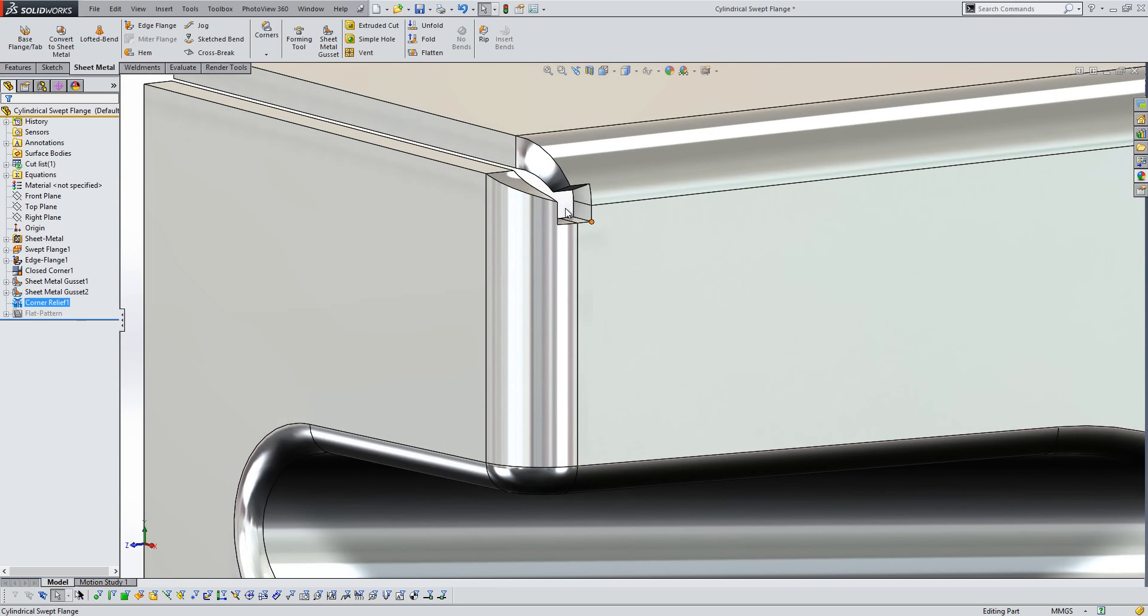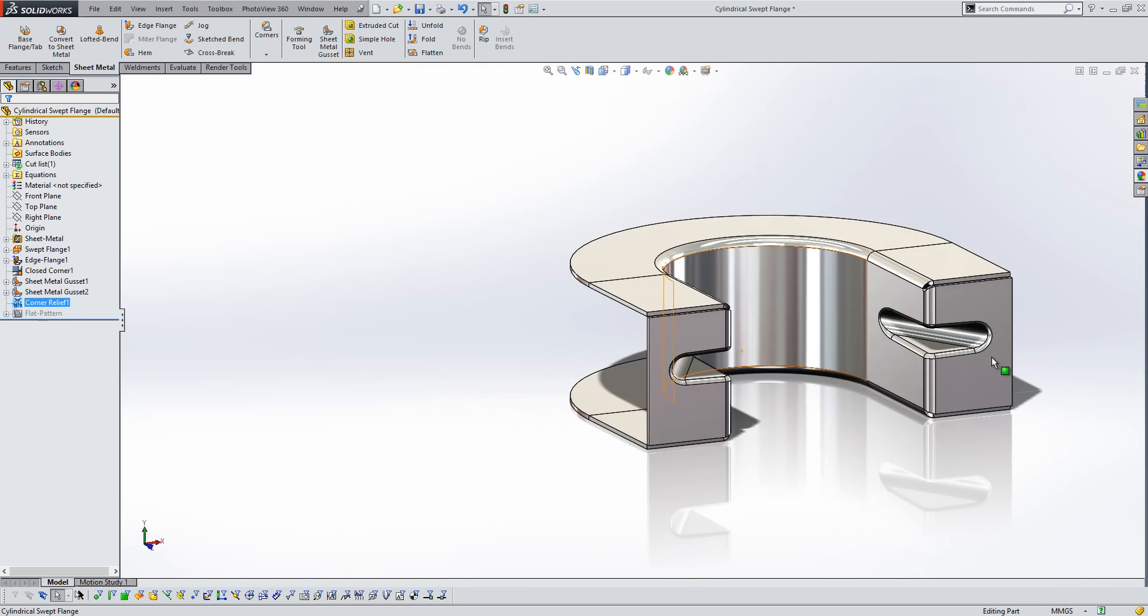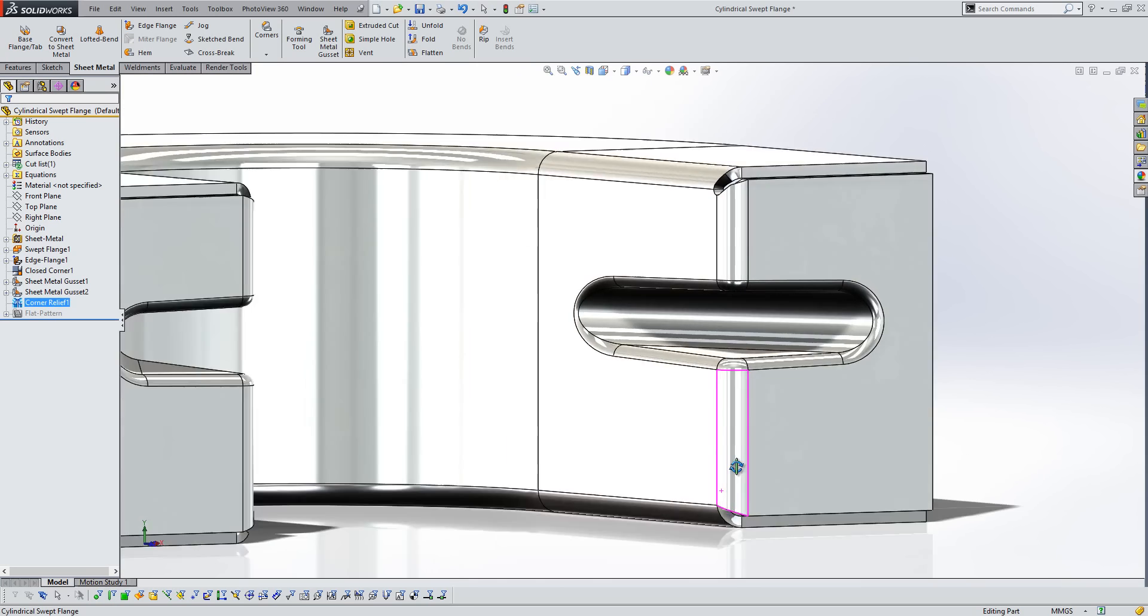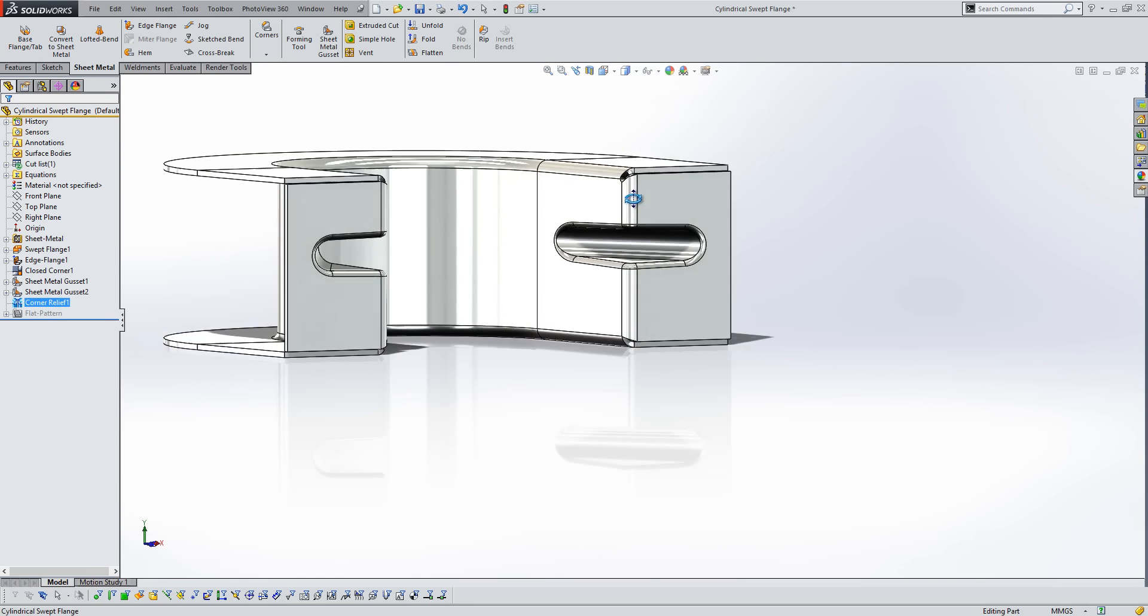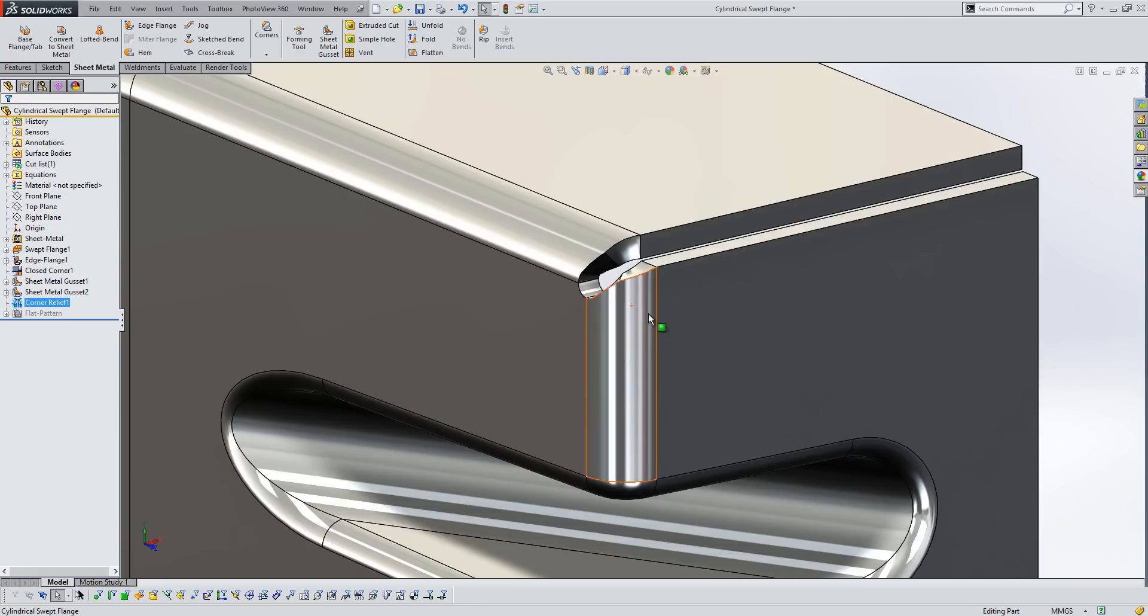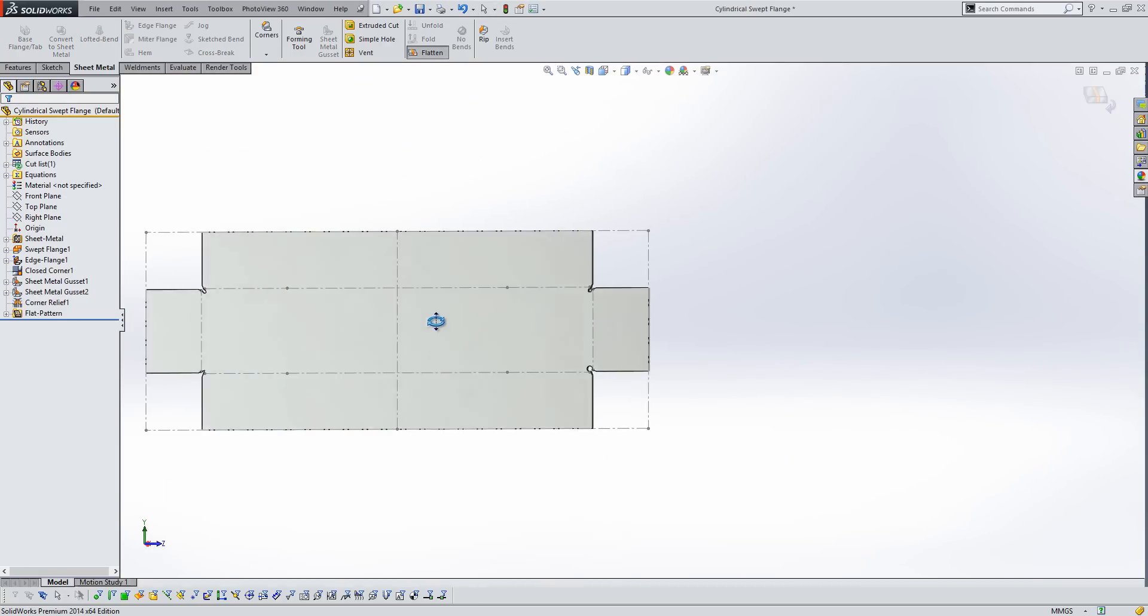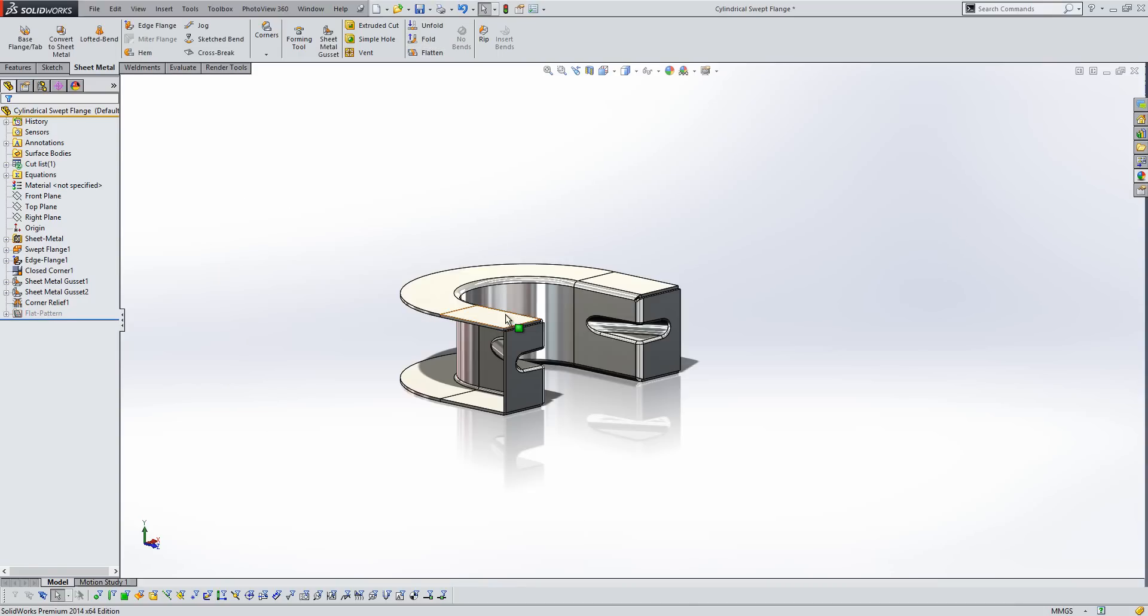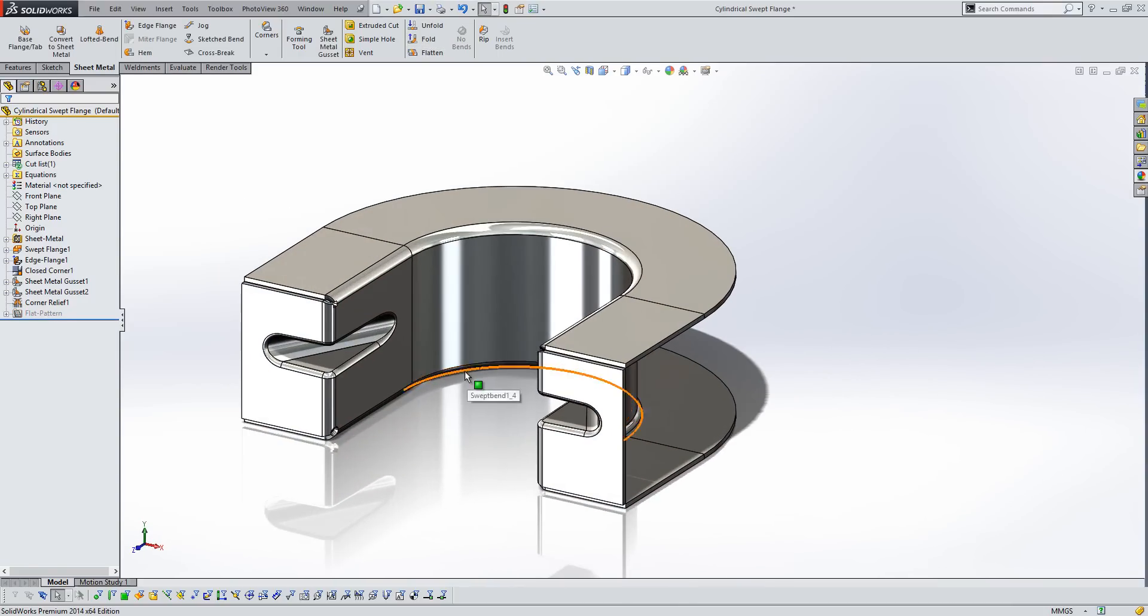So here you'll see the rectangular one, and if we take a look over on the other side, you'll see that we've got a tear towards the bottom, and then we've got our ob-round at the top. So as I said, they will show in the folded view and the flat pattern view as well. So some nice improvements to the corner relief options in 2014.